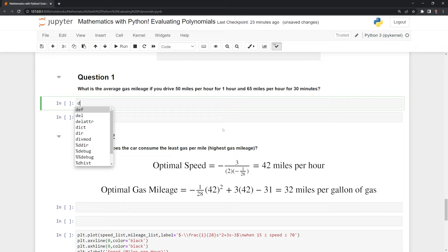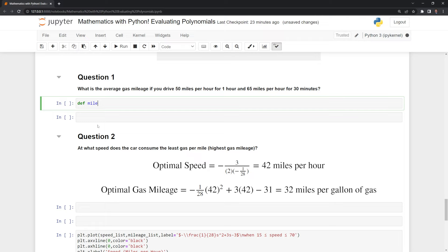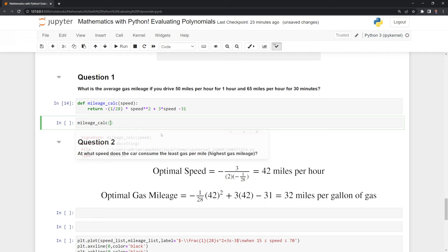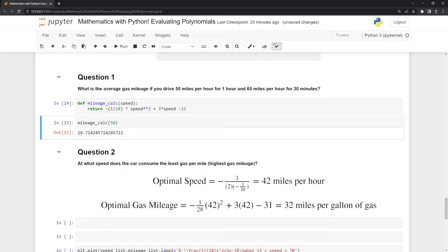Our first question asks: what is the average gas mileage if you drive 50 miles per hour for one hour and 65 miles per hour for 30 minutes? Like before, we are going to create another Python function, this time called mileage calc. It will take one input, which is the speed, and return the value of the gas mileage given the speed. We can test it out — if we input 50 miles per hour, we can see that the estimated gas mileage is 29.7 gallons of gas per mile.